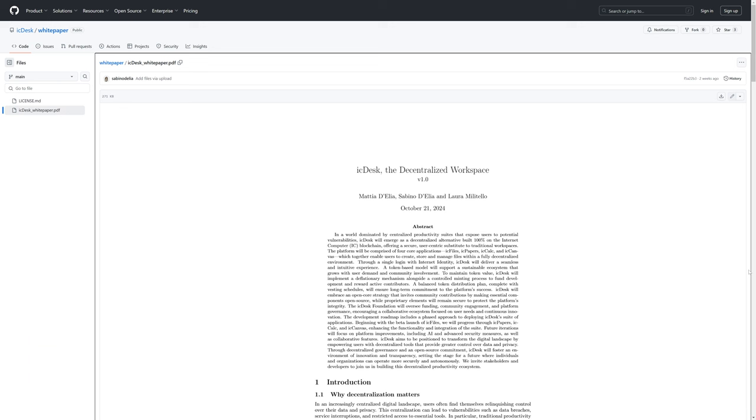Unfortunately, there is an unknown timeline. Currently, IC Desk is not available in Alpha or Beta, and it's certainly not public release at this time, and there is no published roadmap or ETA for the development timeline of IC Desk.